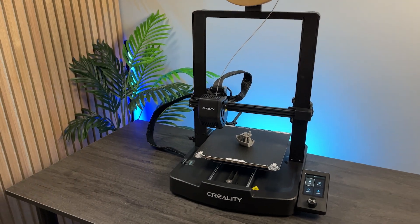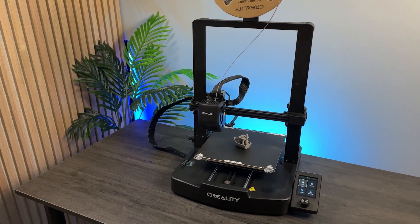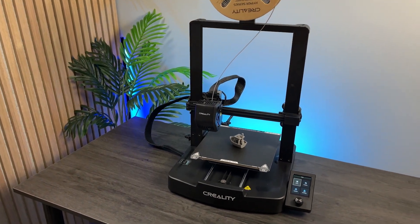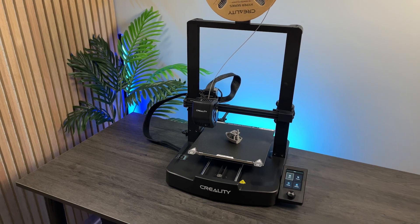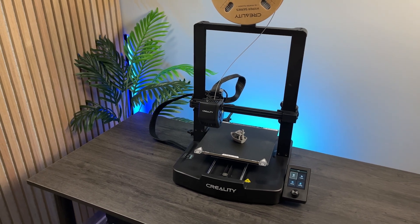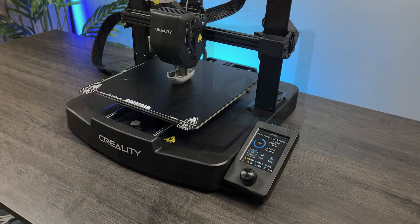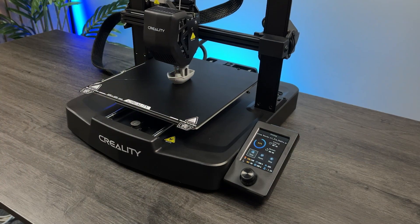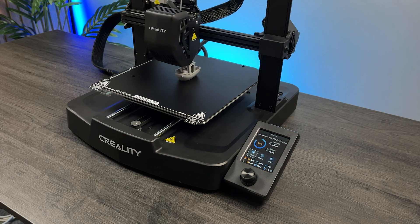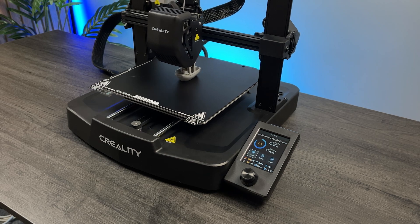Hello everyone, welcome back. Today we are going to unbox and assemble my first 3D printer, the Creality Ender 3 V3 SE.